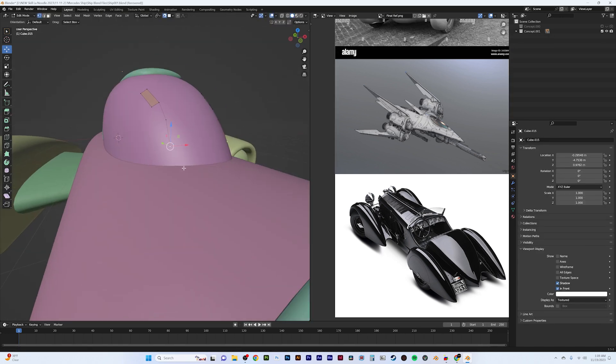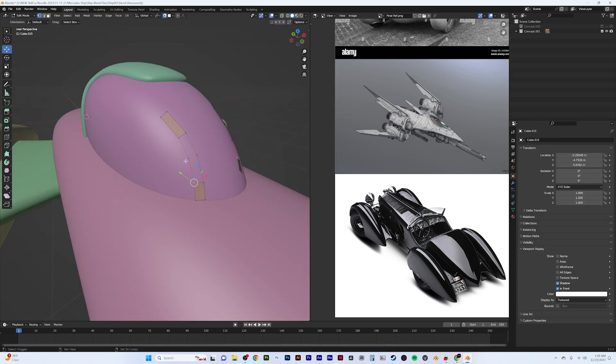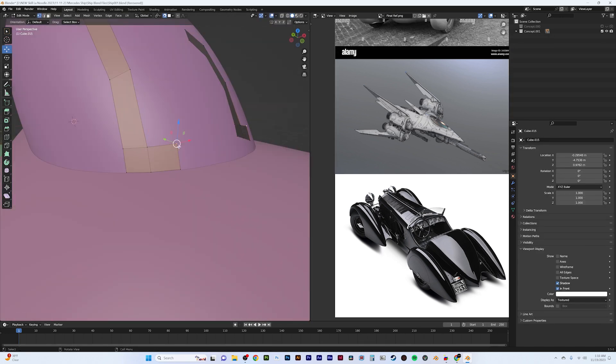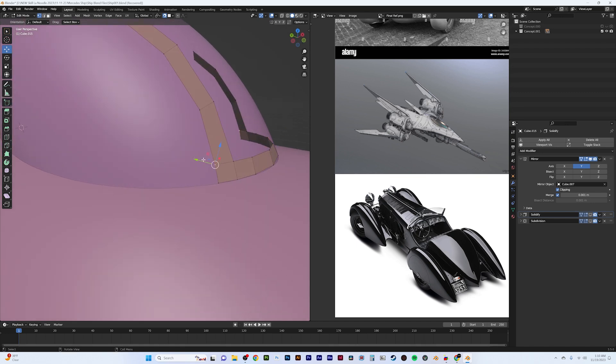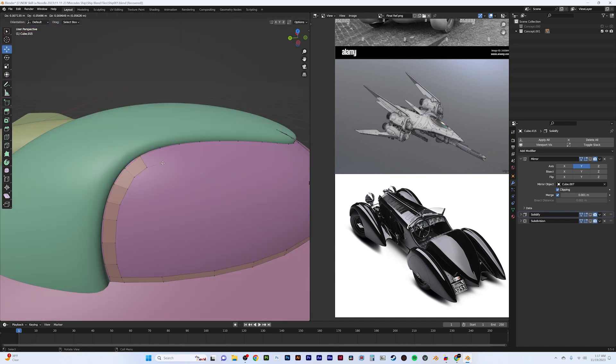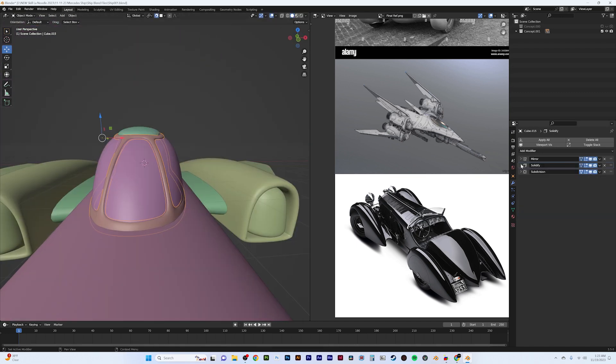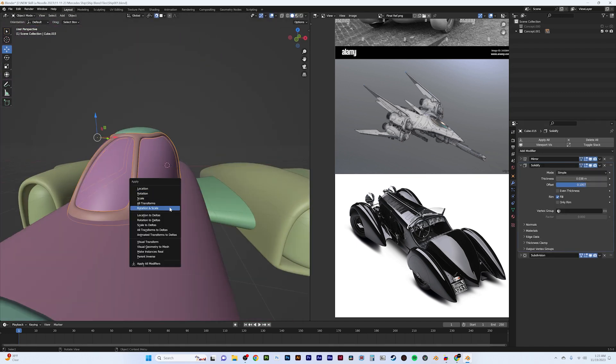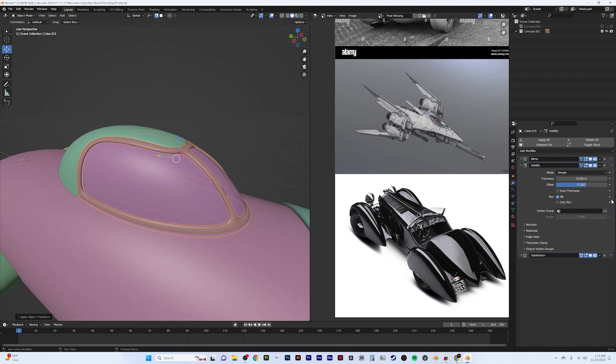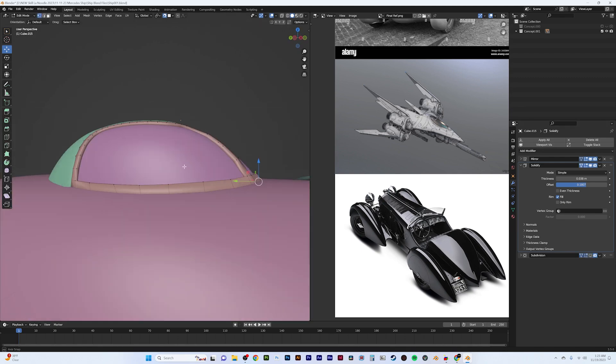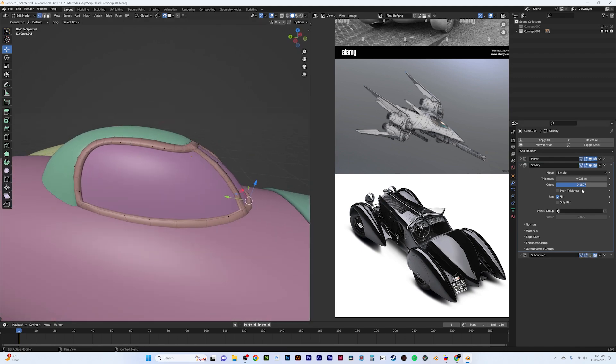Moving on to the secondary details, which are the shapes that break down our main form, I began by using a re-topology technique. I used a snapping tool set to face project to trace details onto the ship, like the trim of the cockpit's window.